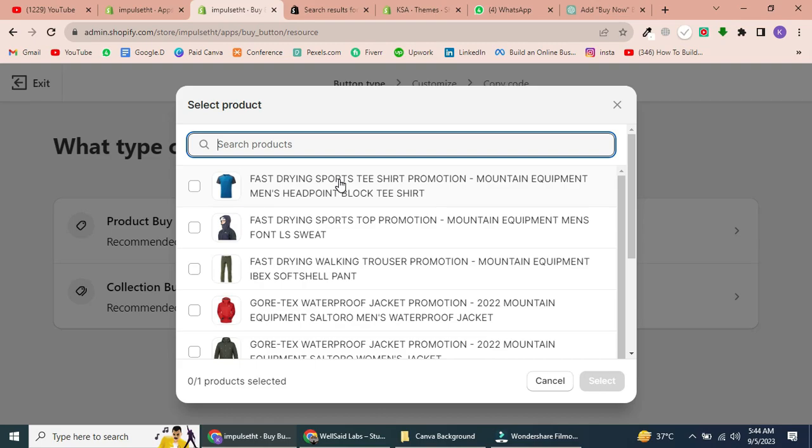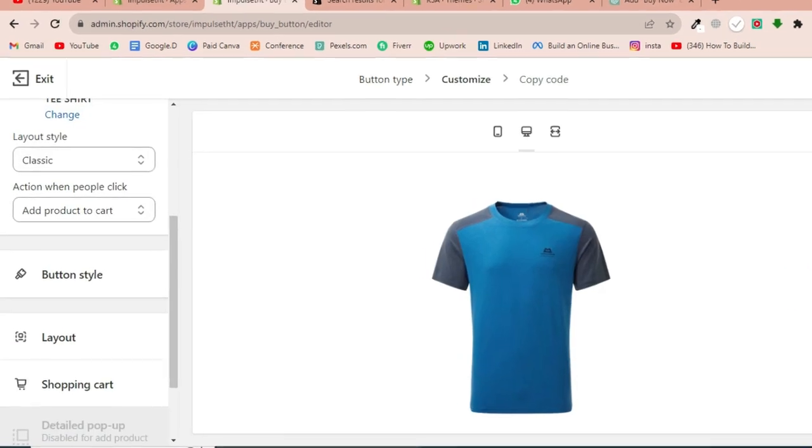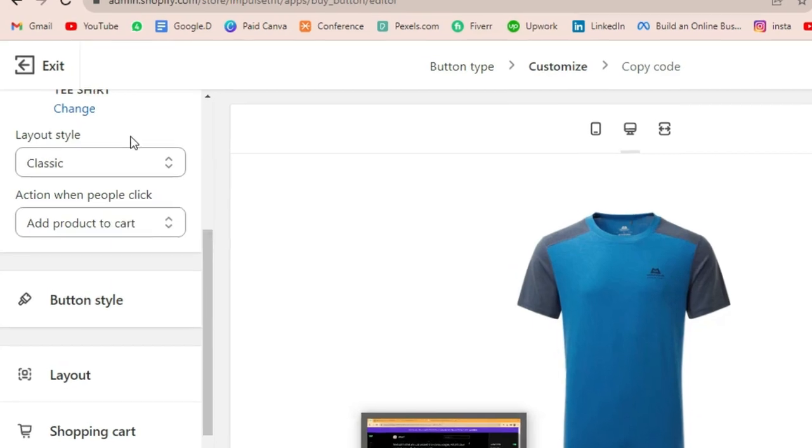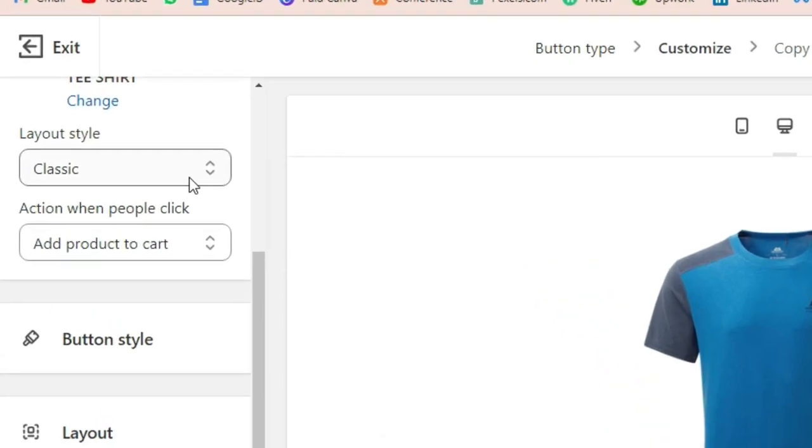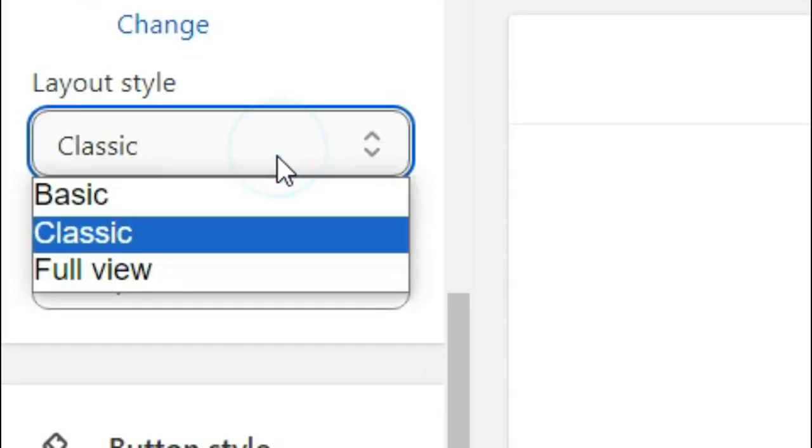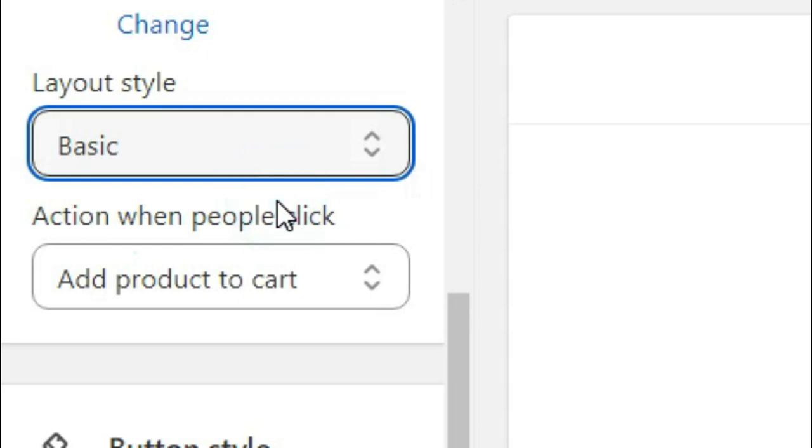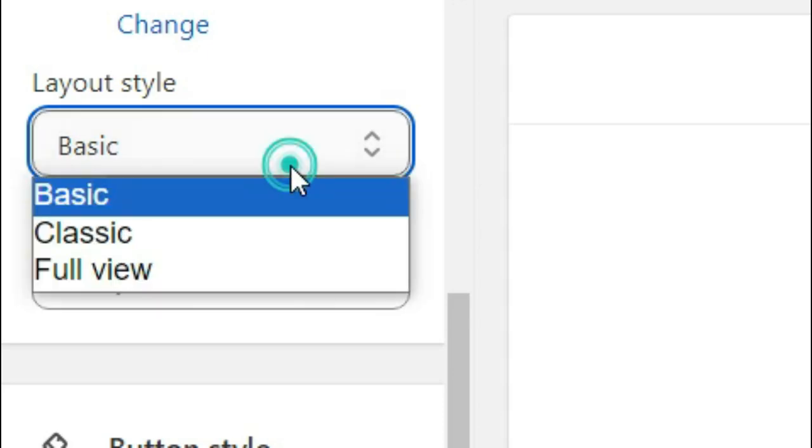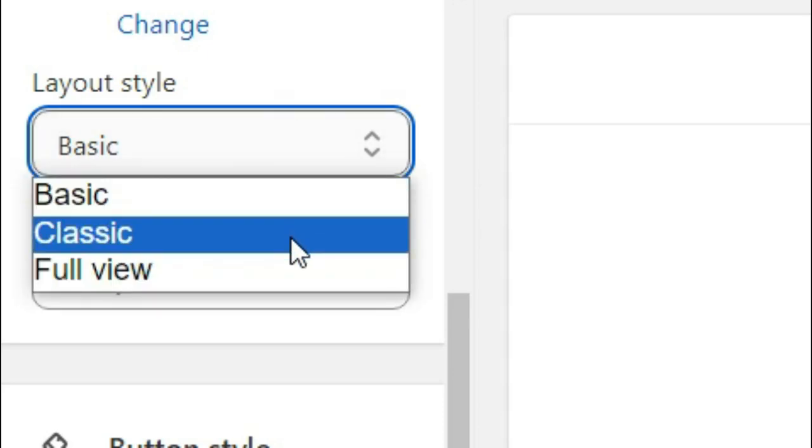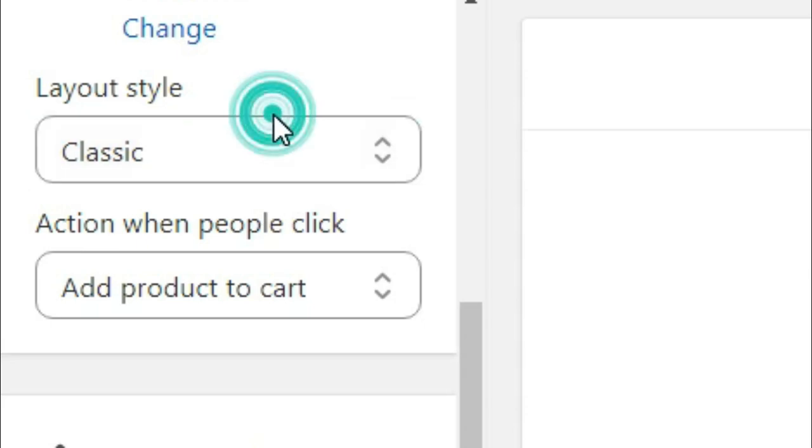Now, you'll see several options for customization, starting with the Layout Style. Choose the one that suits your needs. We'll go with the Classic option. Then click Action When People Click, and select Direct to Checkout.